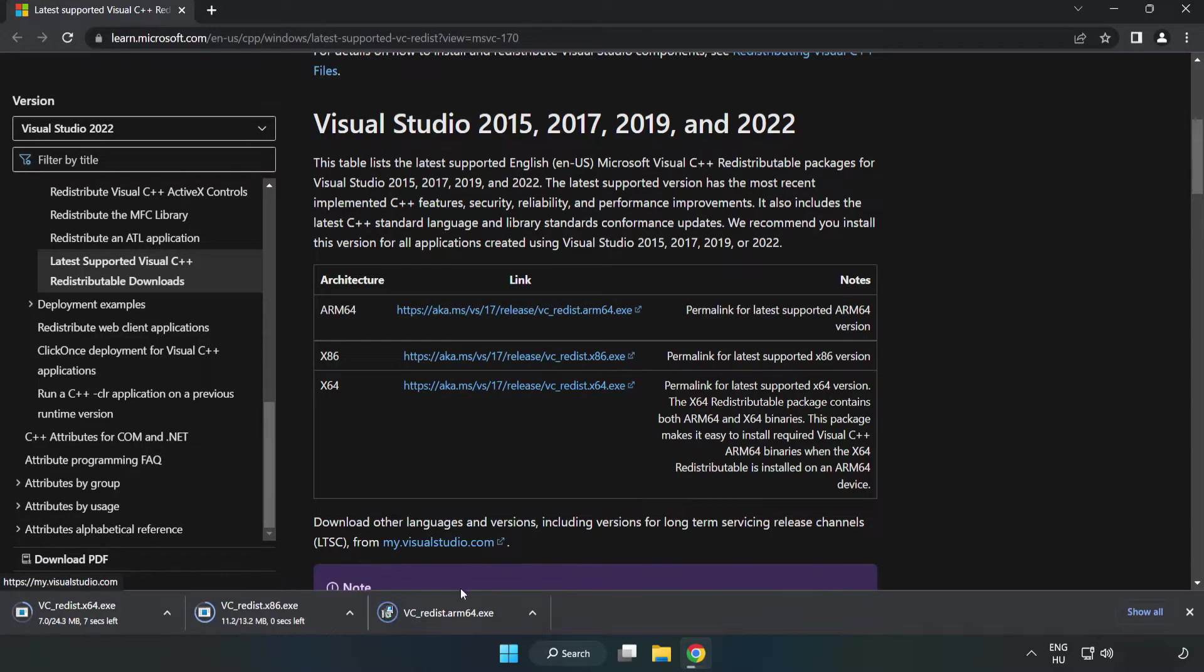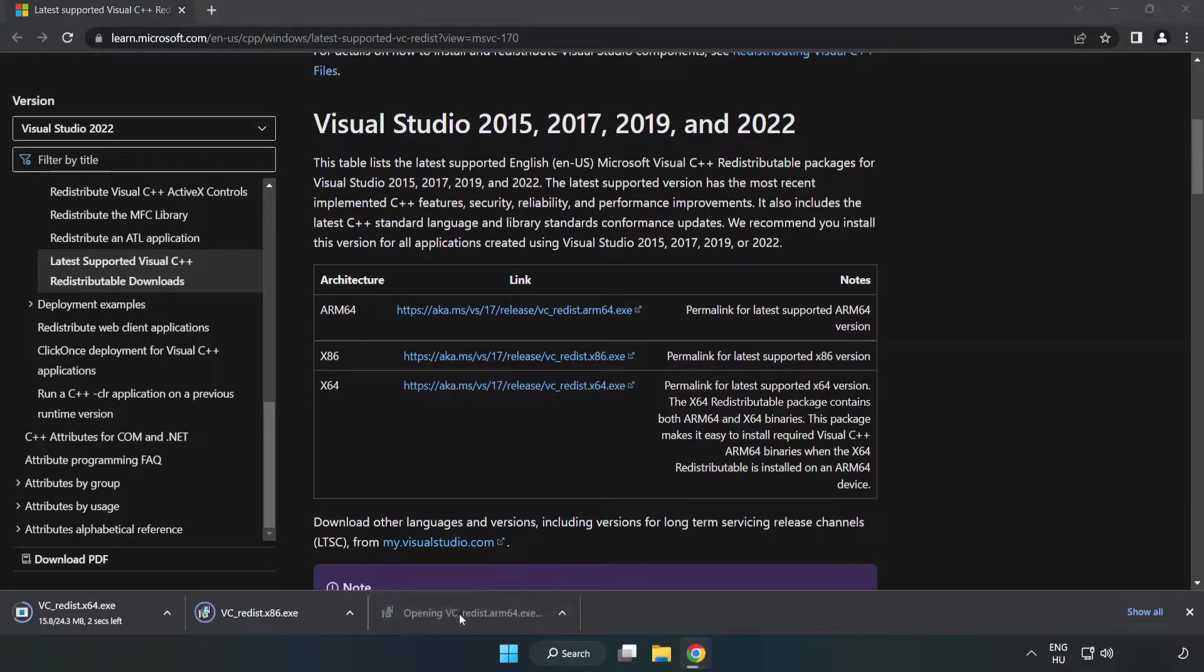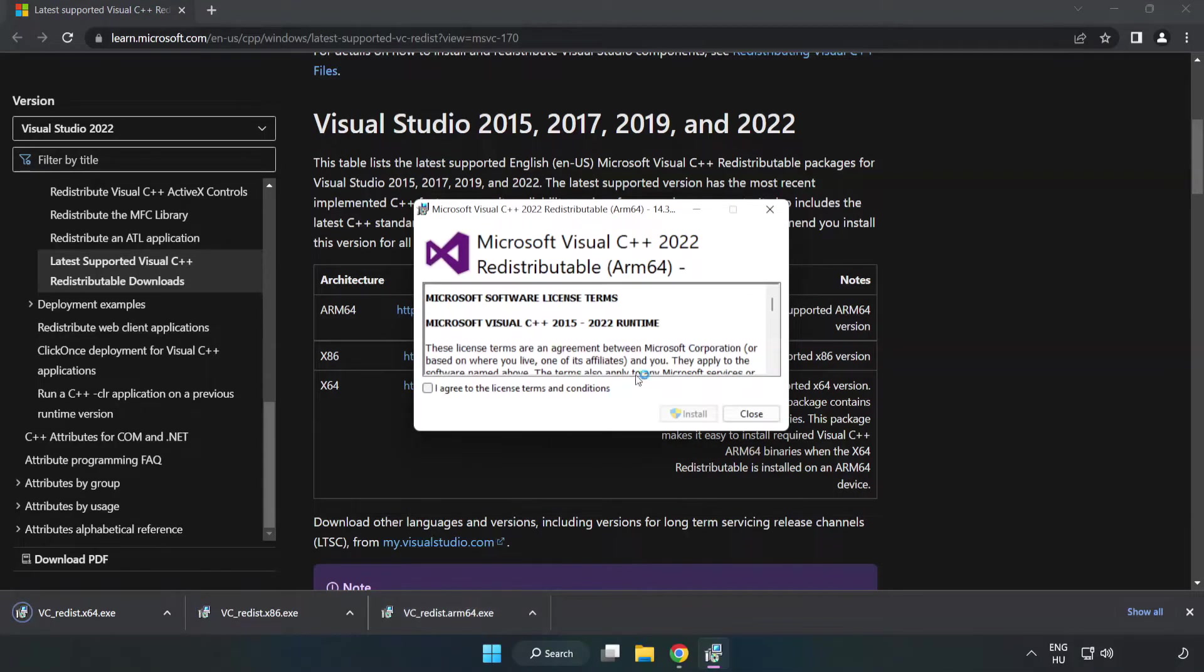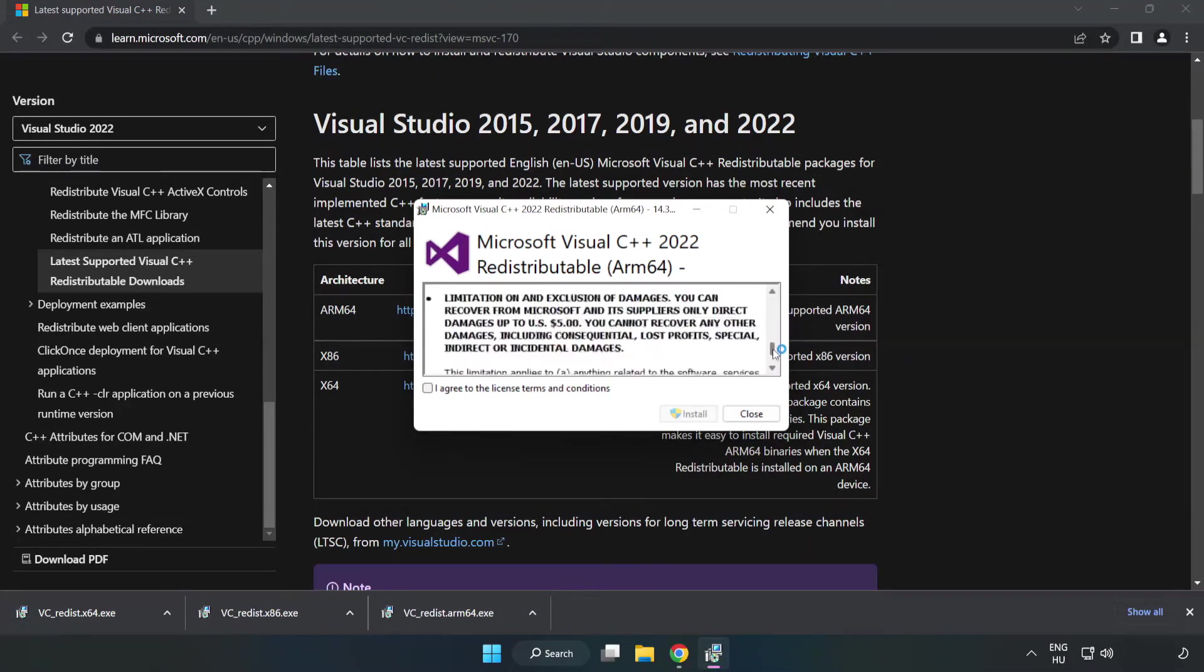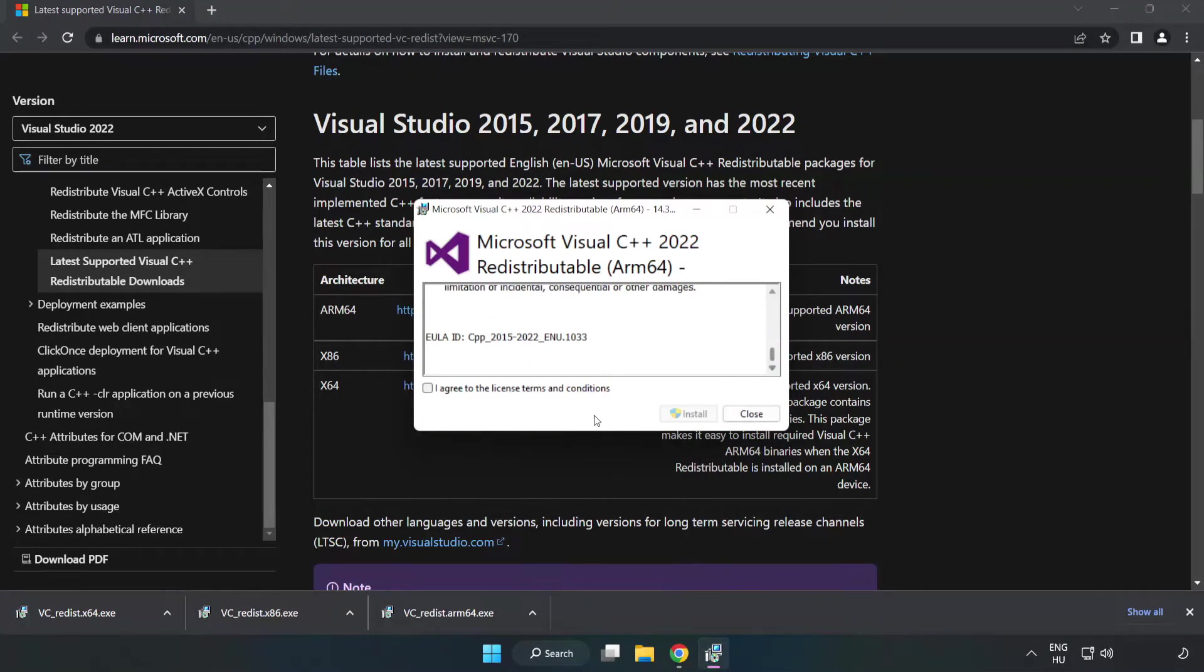Install downloaded file. Click I agree to the license terms and conditions and click install.